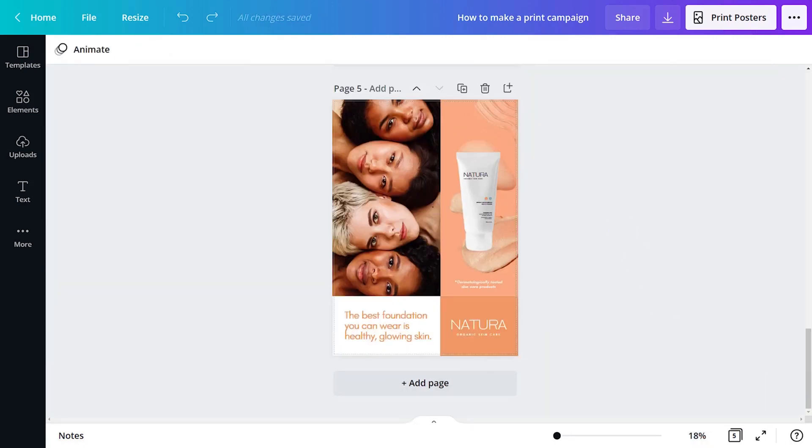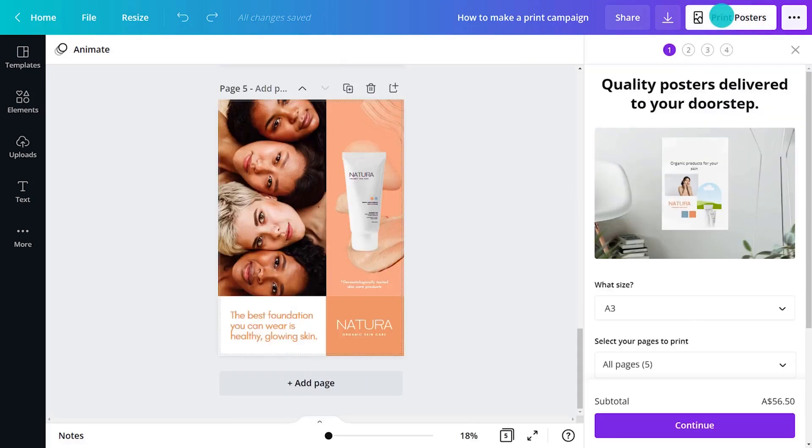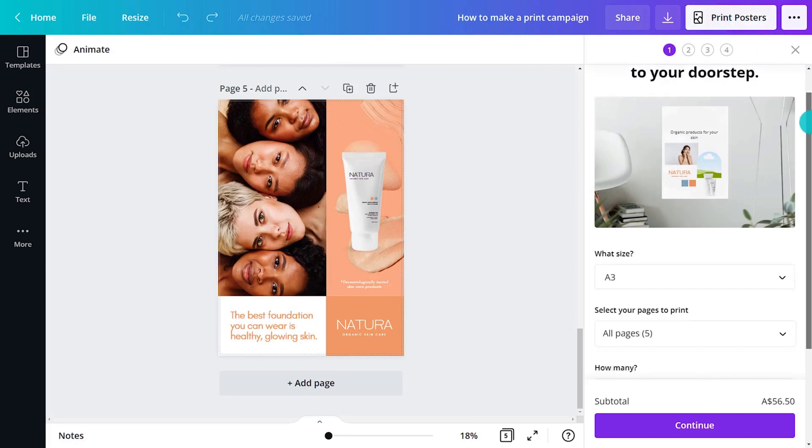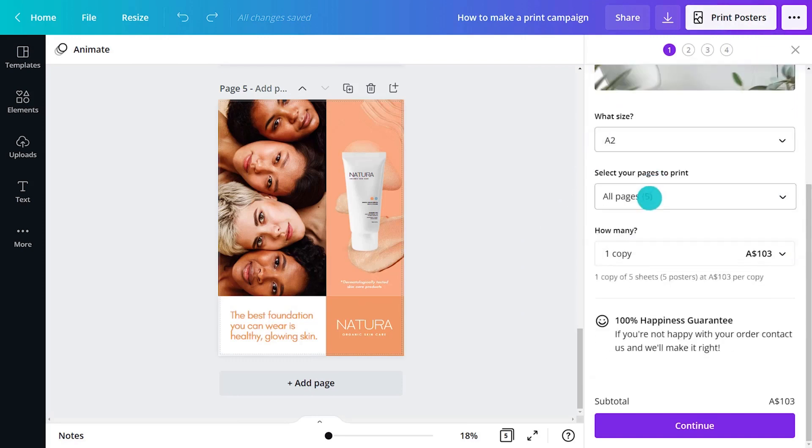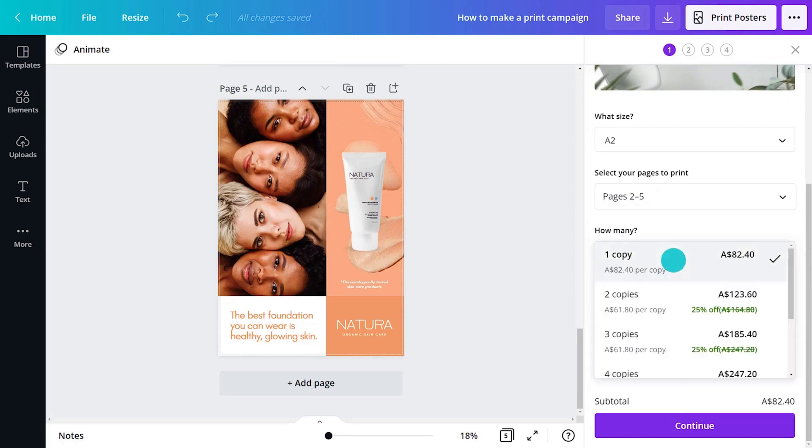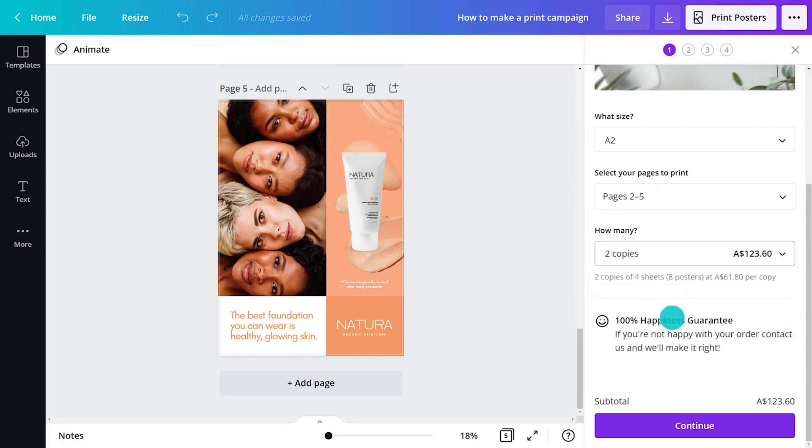Designs can be professionally printed and delivered straight to your doorstep with Canva print. First, click print. This button is available for some document dimensions and may be locked depending on your location.